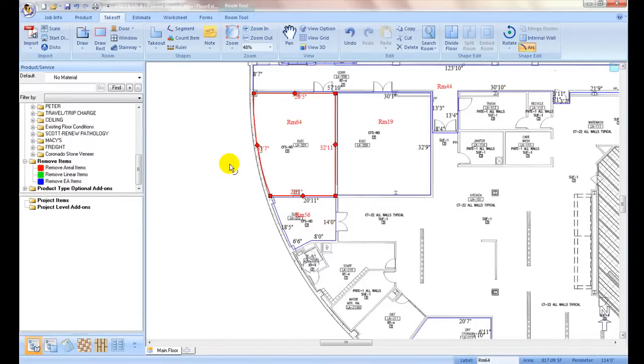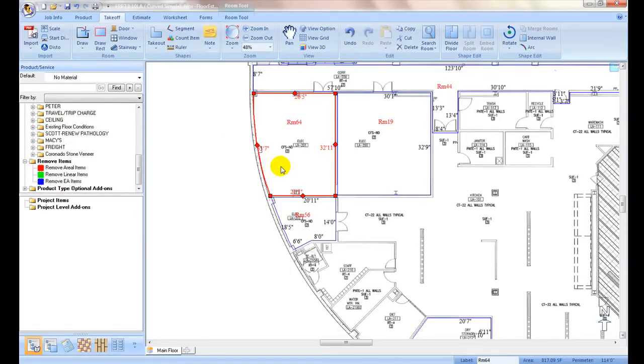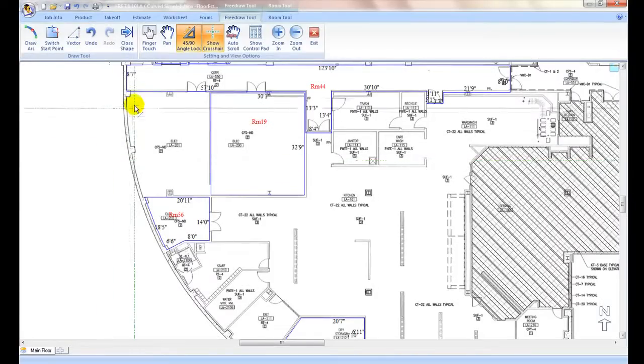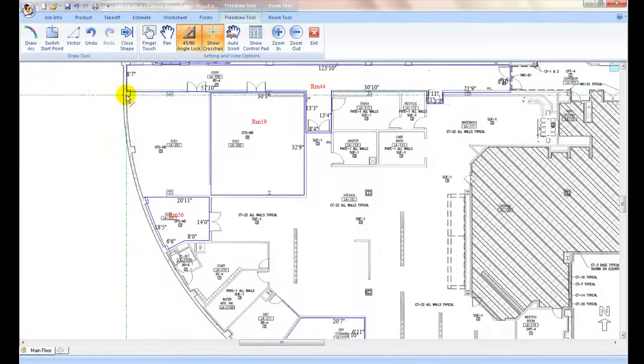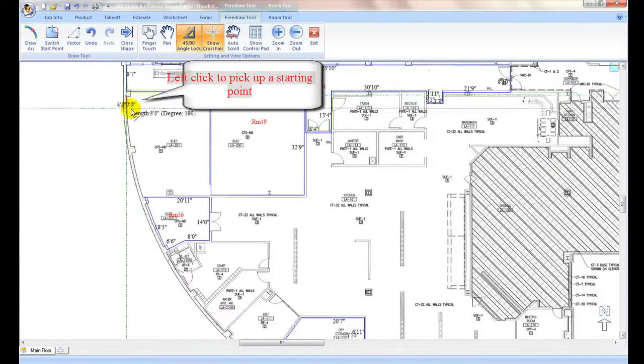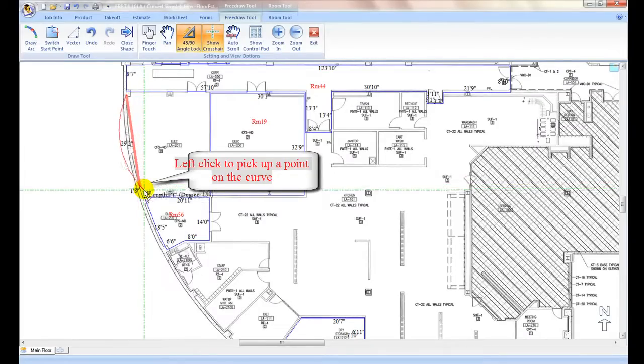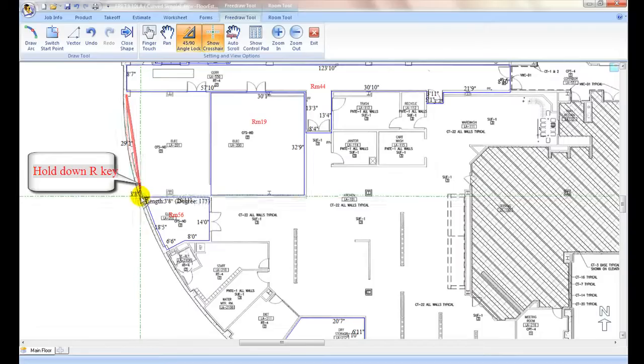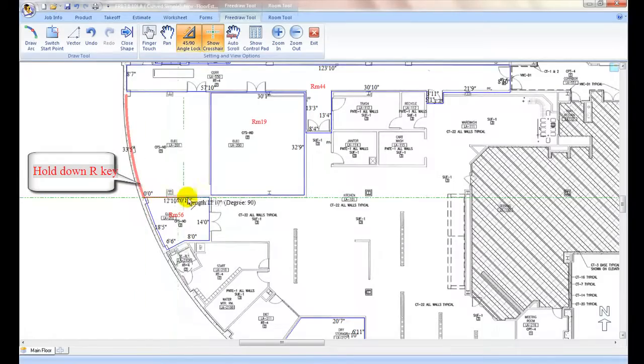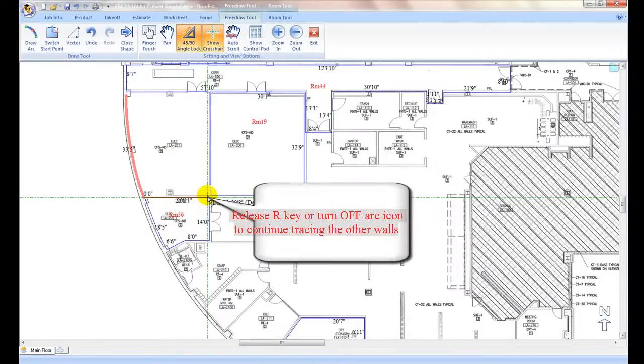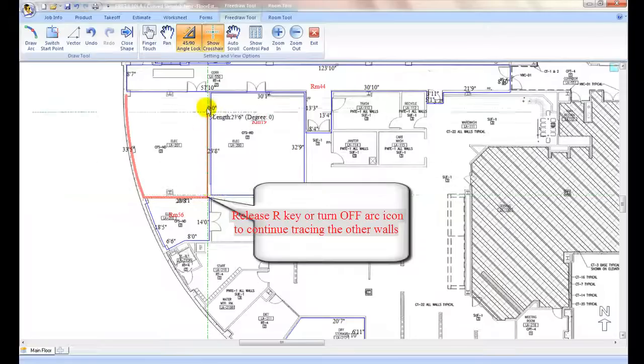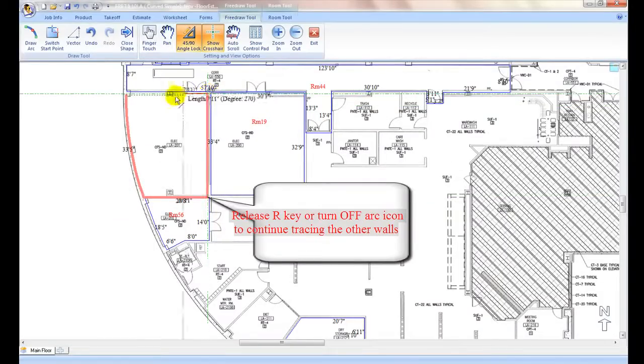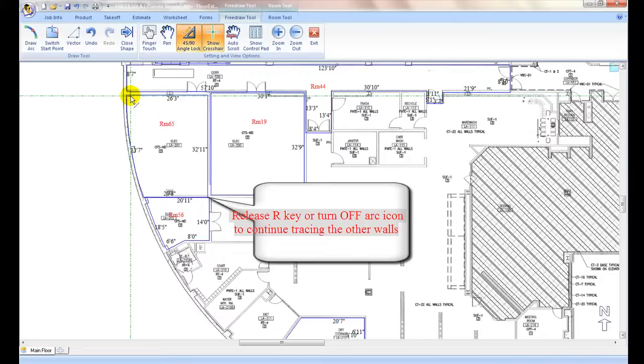Optionally to draw a curve segment directly in free draw, from the starting point of the curve, move the cursor and left click to capture a point on the curve. Then holding down the R key (R stands for radius), the last line turns into an arc. Move cursor to the other end of the curve and left click to complete the curve. Release the R key or turn off arc icon to continue on with the drawing.